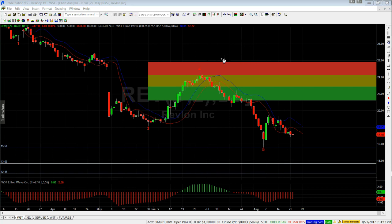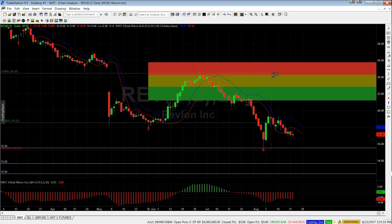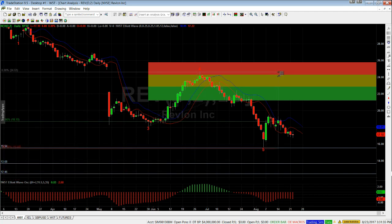The next thing to do is do a quick Fib extension to put the 120 to 140 on there. Go to the right hand side or to your tools section and go to Fib extensions. Click on wave 4, take it to the pivot point wave 3, and then bring it back to line up with the top of wave 4.